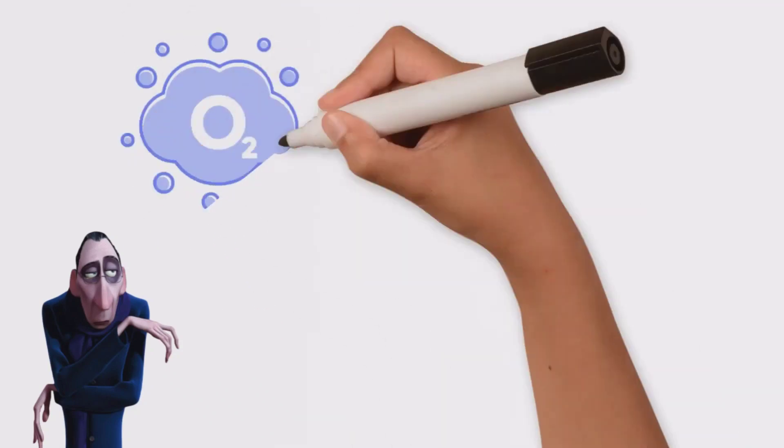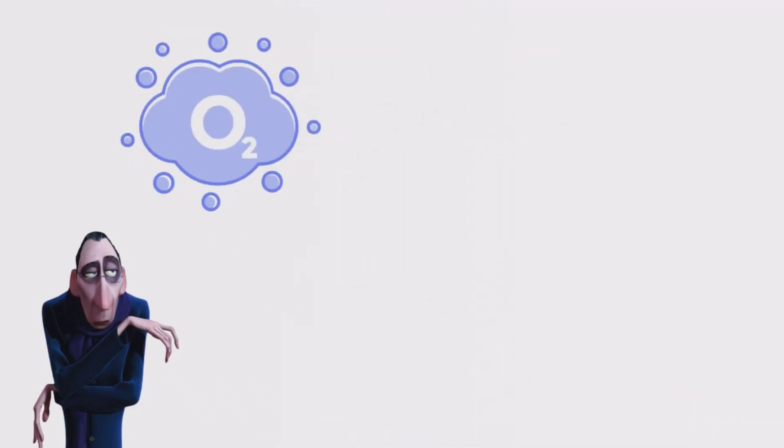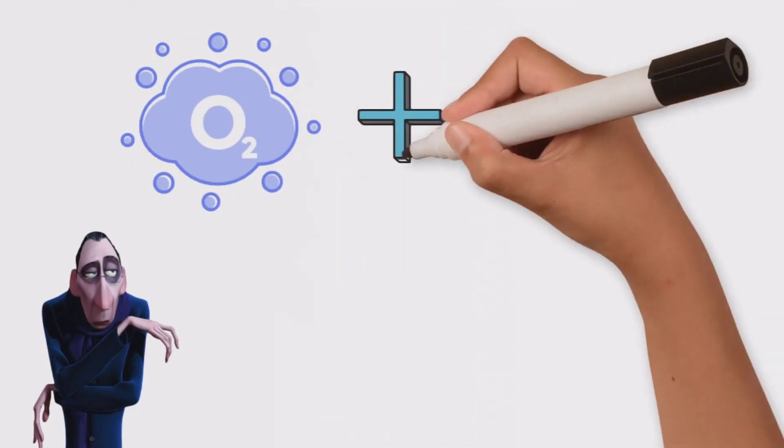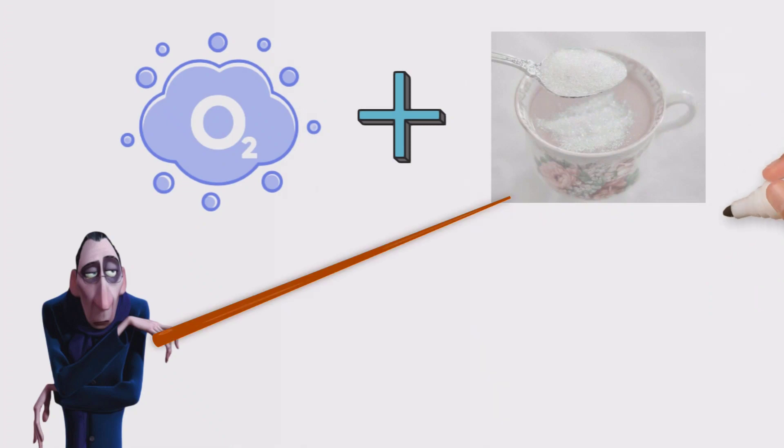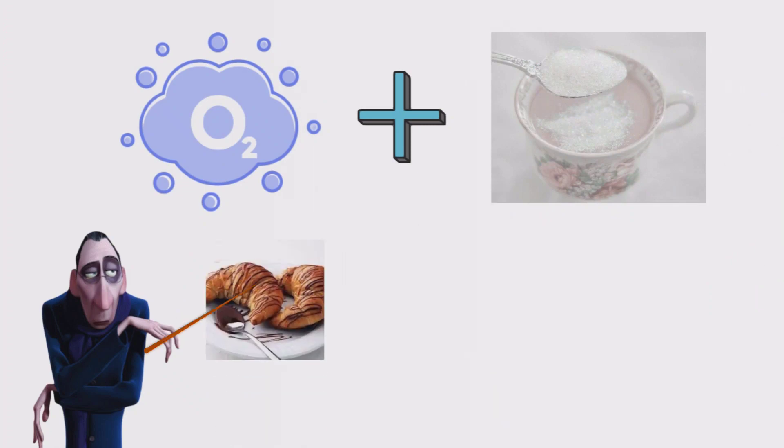We know that oxygen and glucose is important to keep us alive. Oxygen from the air and glucose from the carbohydrates we eat, la croissant. However, when we don't eat, how do we stay alive?